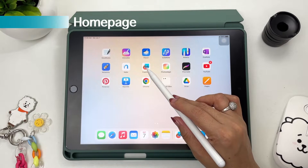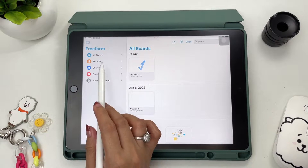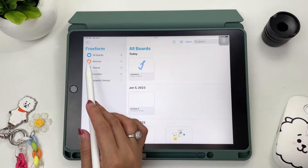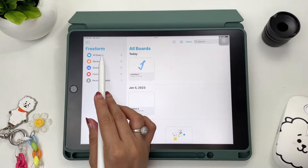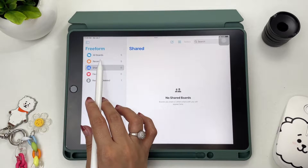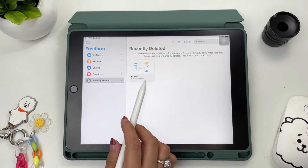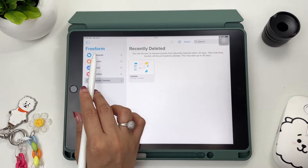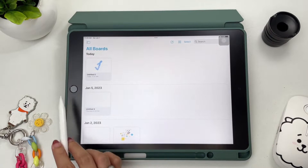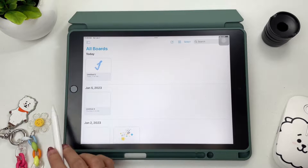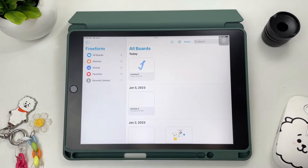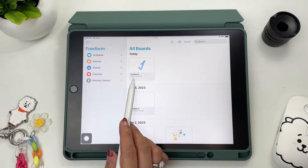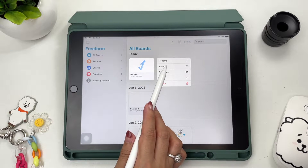When you open the app, you'll see the homepage — a very familiar layout like Apple Notes. On the left side are your tabs: the all board tabs, the recent tabs, shared, favorites, and the trash bin. On the right side are your individual boards, which you can rename, tag as favorite, duplicate, share, and delete.